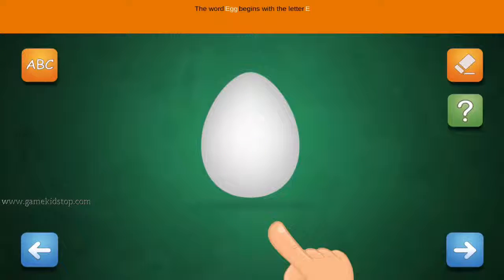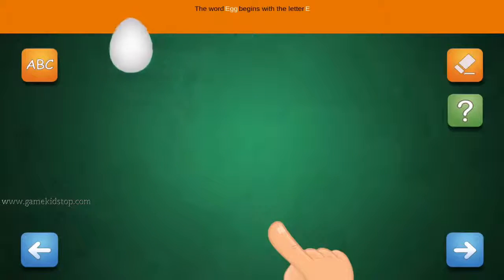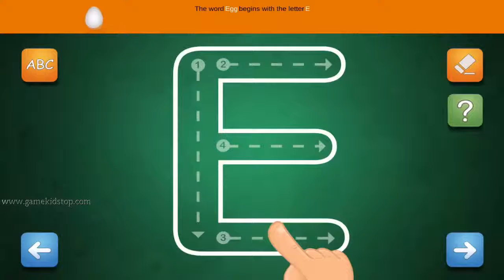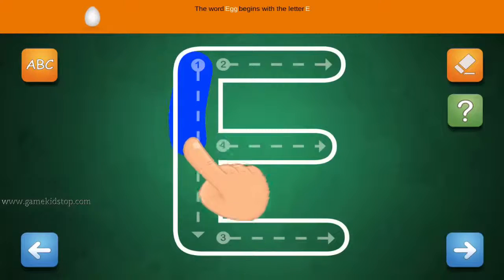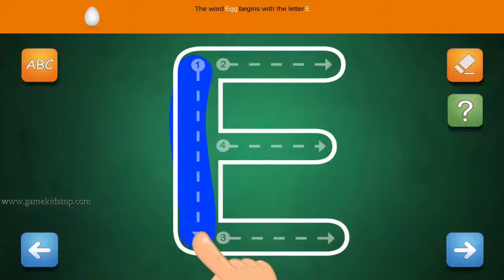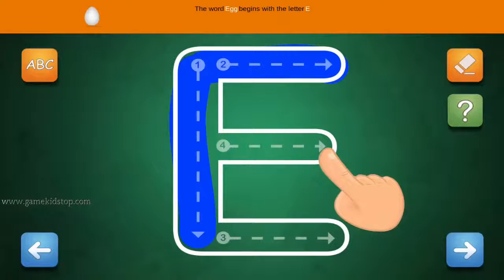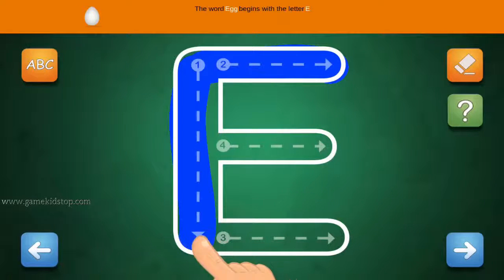The word Egg begins with the letter E. Connect the number one and arrow with a line. First start with one, then two and three.